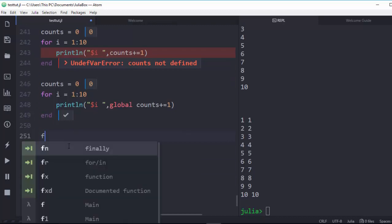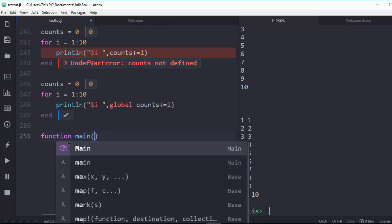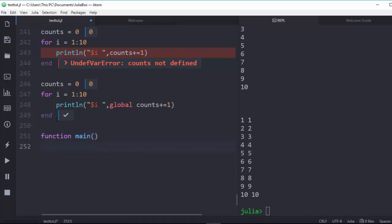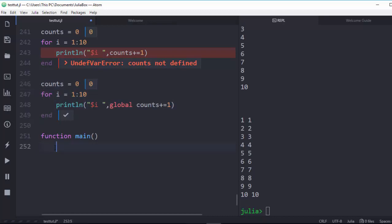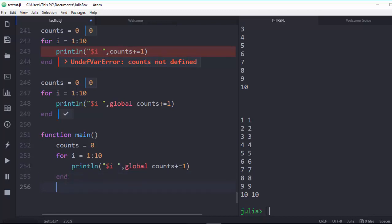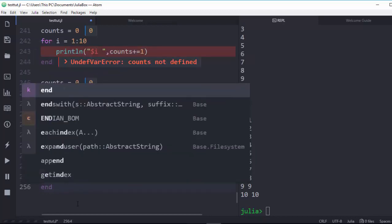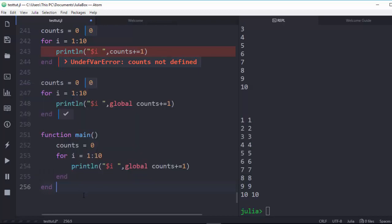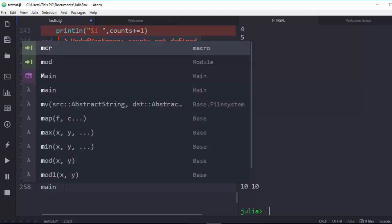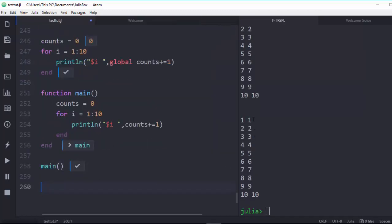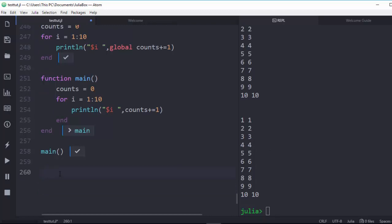The second method is to put the code inside a function. Define `function main()`, then place the for loop and the `count` variable inside that function, ending with `end`. Inside a function you don't need to declare `global`, so if you run `main()` it will work perfectly, printing all the values — which is quite interesting.